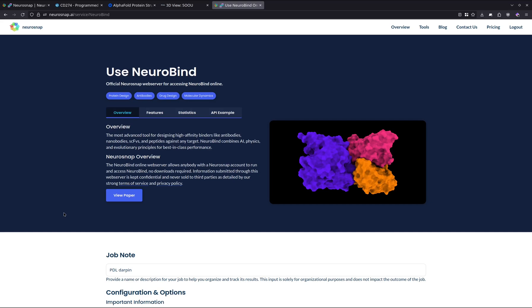is that NeuroBind directly optimizes for properties that are associated with developability. For instance, NeuroBind optimizes solubility as well as reduces aggregation while still producing high-affinity antibodies. Moreover, some of the other properties that NeuroBind optimizes for include stability and even to a certain degree immunogenicity for antibodies and SCFEs.